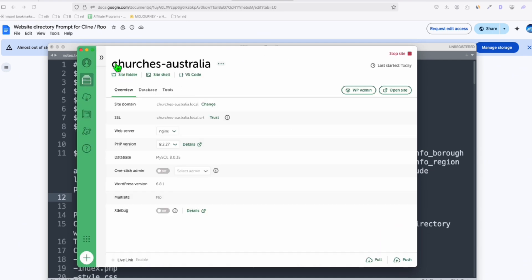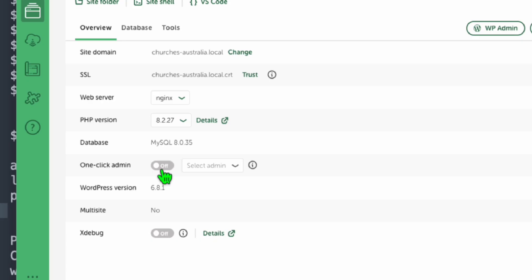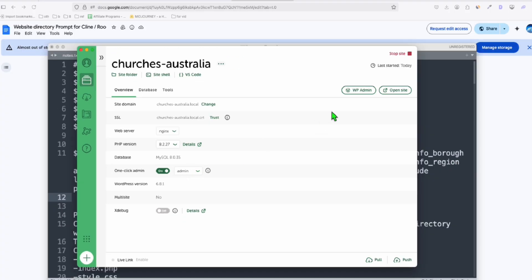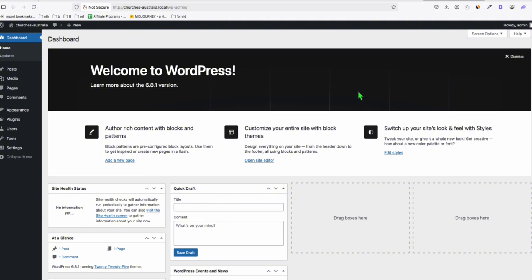All right, looks like our WordPress is ready. So after this got installed, make sure you toggle this to on. So when you click this WP Admin, it goes straight away to your dashboard. So let's try that, and there you go. That's our Churches in Australia.